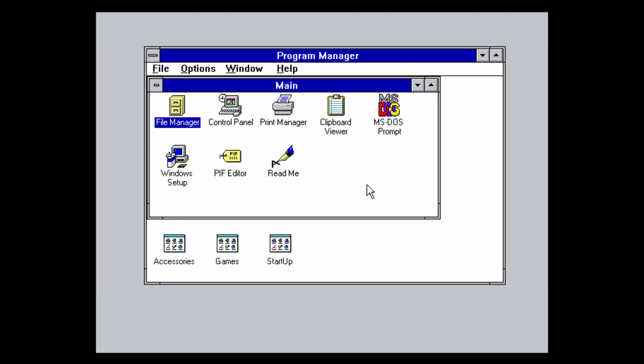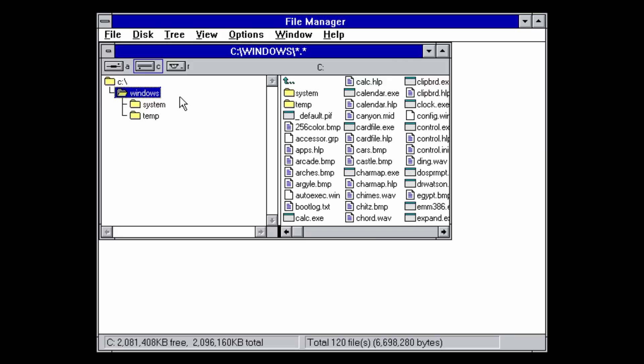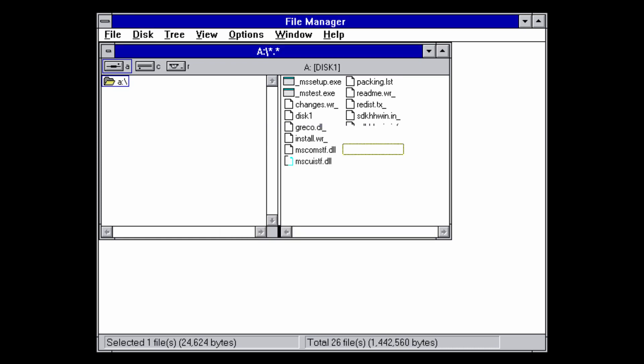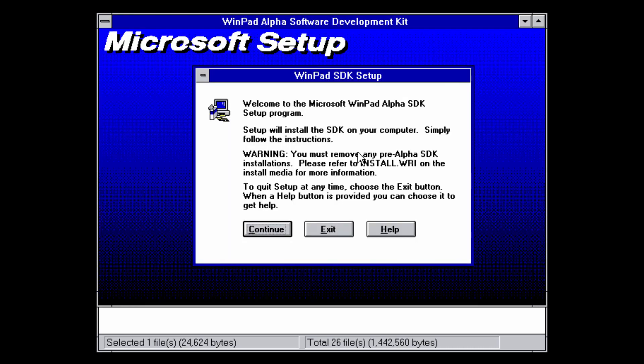Once you have disk one selected, open up the File Manager from Windows 3.1, click on the A drive, and it will load the files. Find setup.exe and double-click it. At the top it says 'WinPad Alpha Software Development Kit' and 'Welcome to the Microsoft WinPad Alpha SDK setup program.'